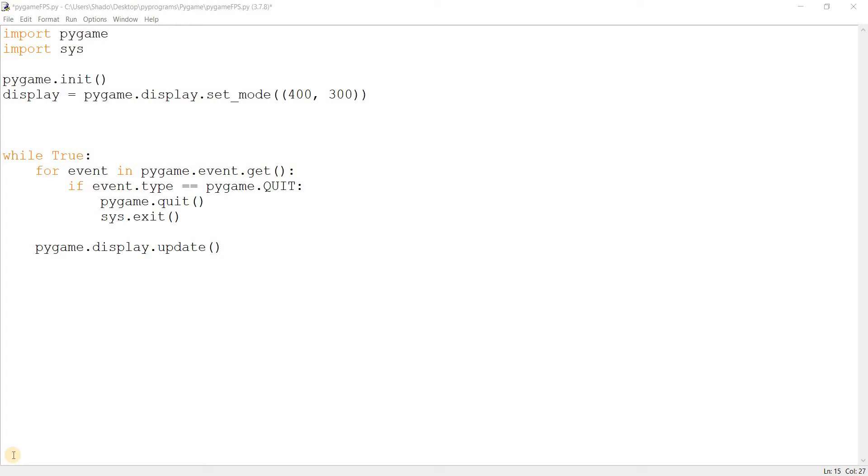Before we begin, let's briefly discuss what FPS is. FPS stands for frames per second. Basically, it means the number of frames executed by your computer in a single second.